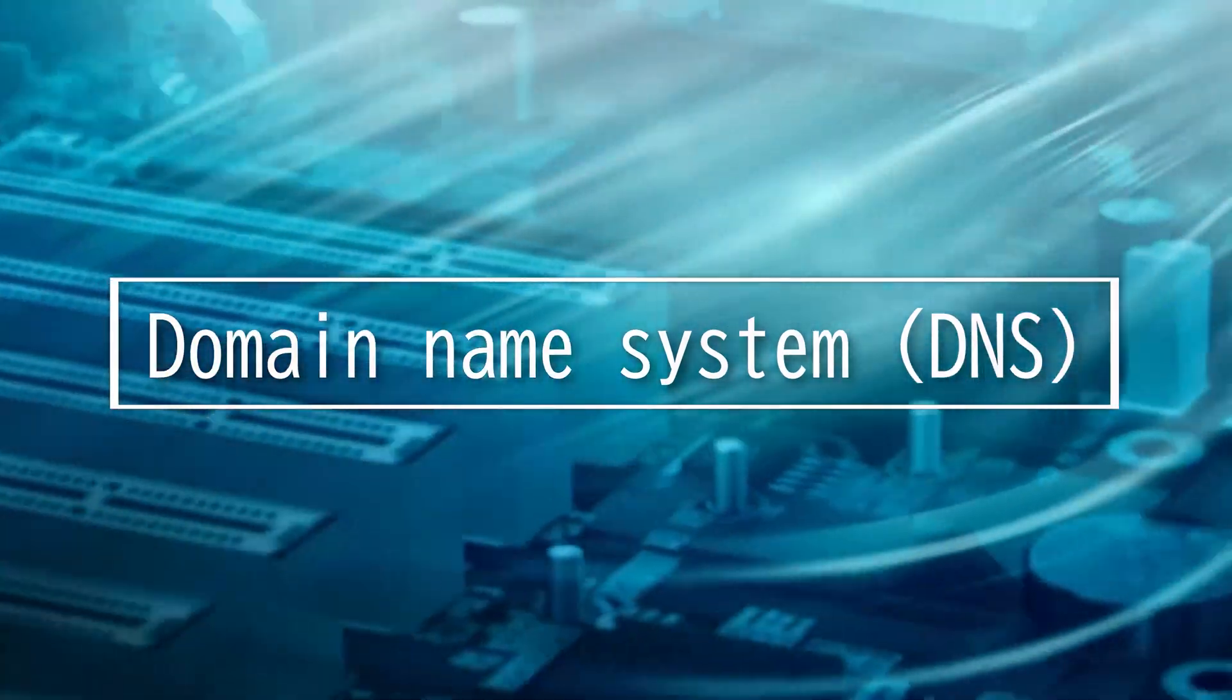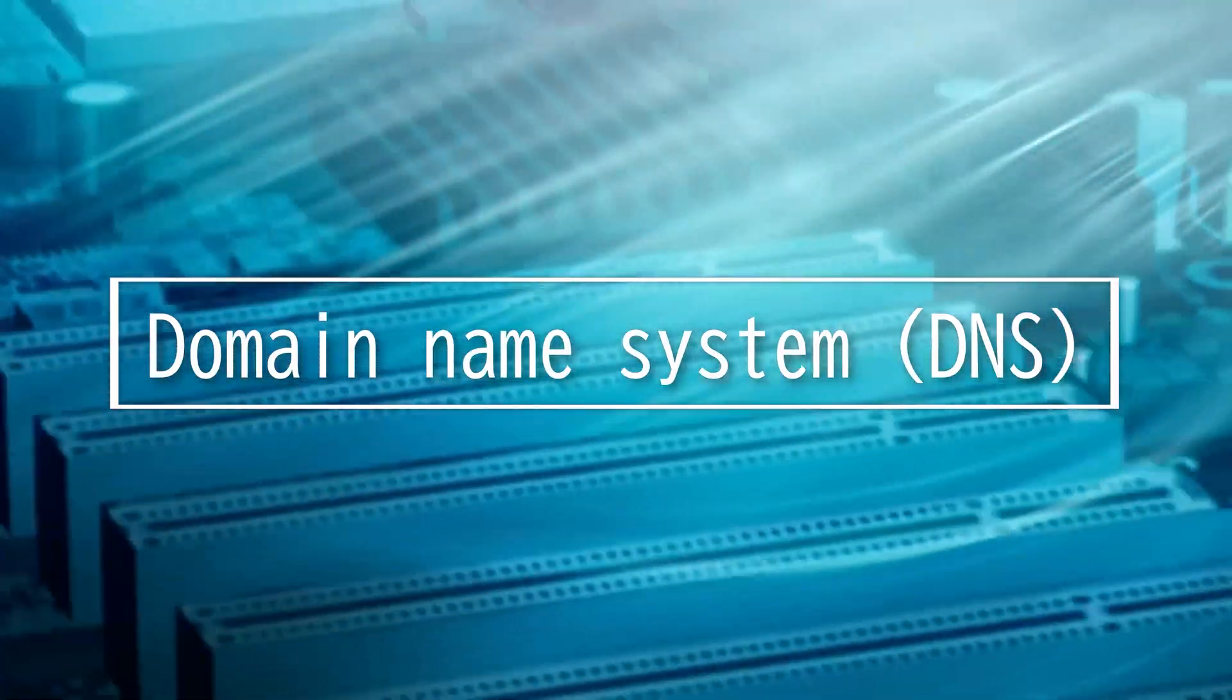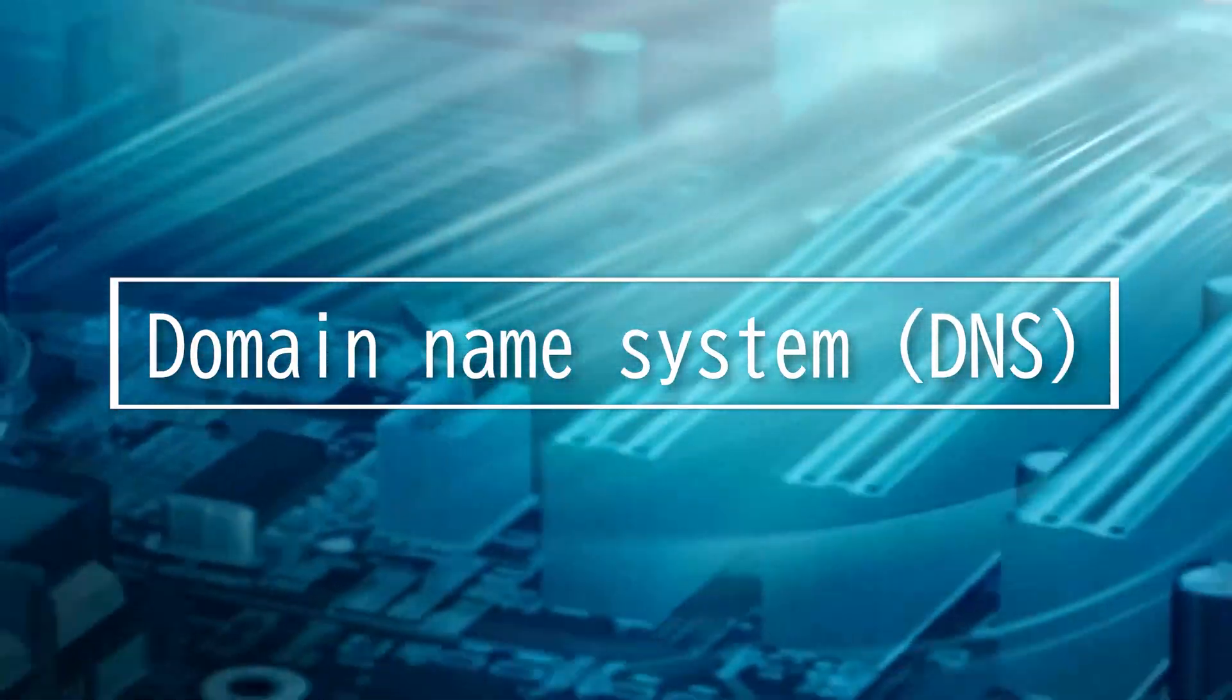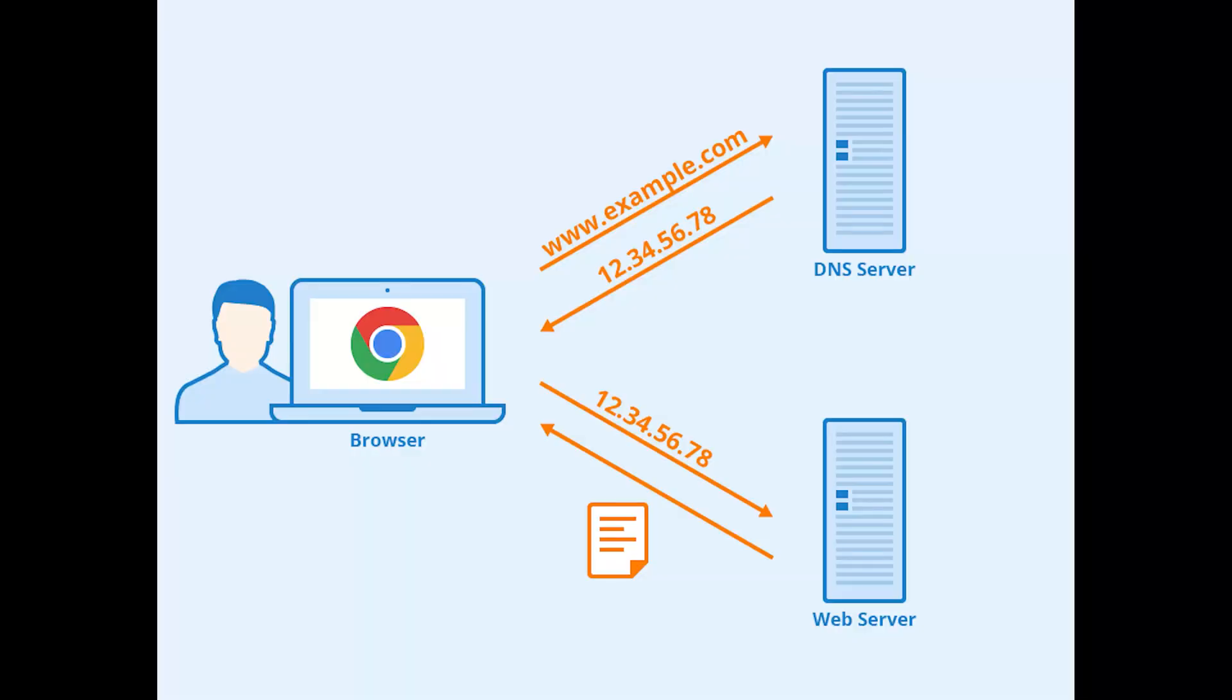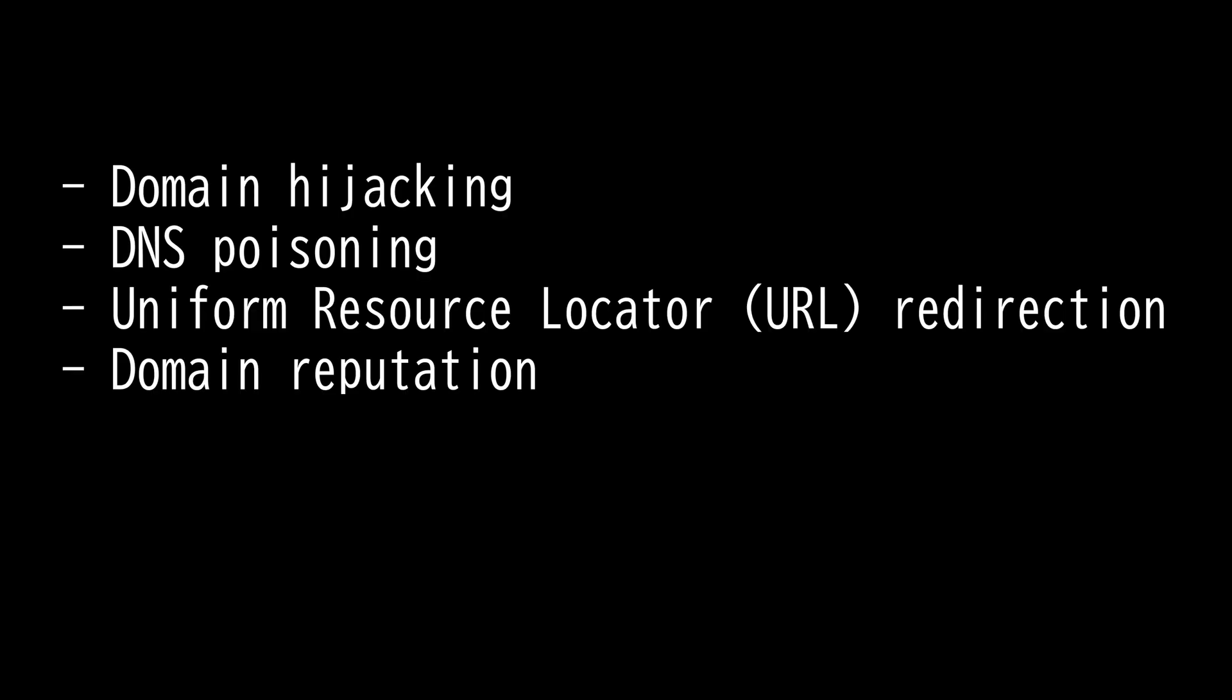This video will be on Domain Name System attacks. DNS is the phone book of the internet, with the ability to tie IP addresses to URLs, like tying someone's name to their phone number. In this video, I will go over four DNS attacks you need to know for the Security Plus 601 exam: domain hijacking, DNS poisoning, URL redirection, and domain reputation.